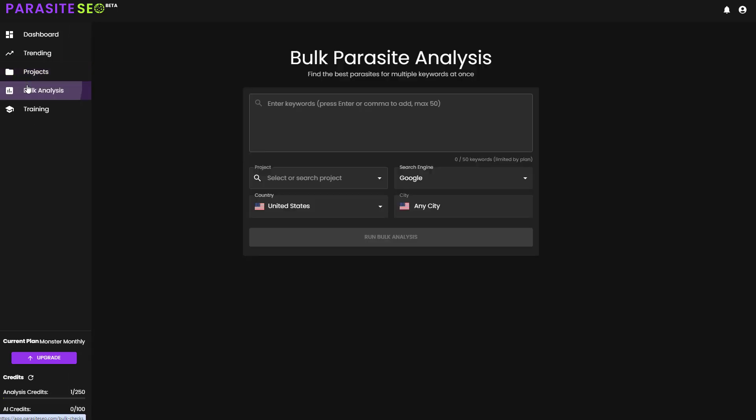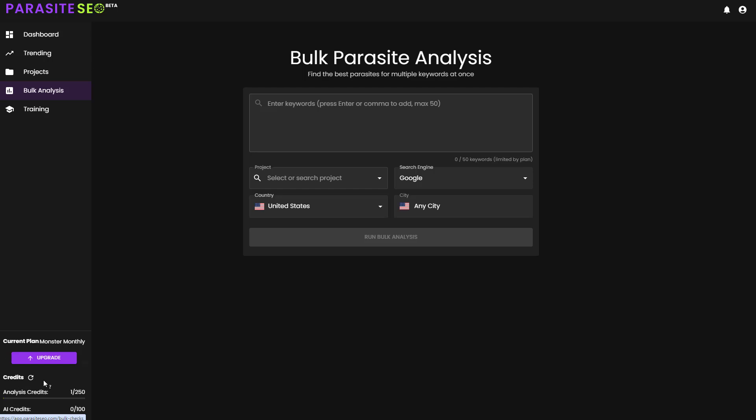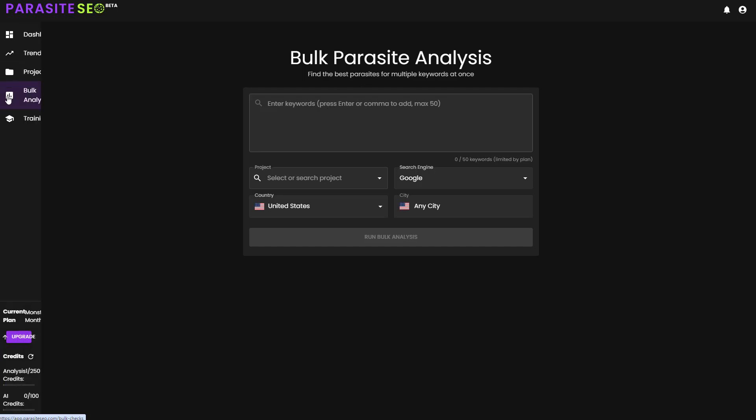We can then go to bulk analysis. And this, depending again on your plan, allows you to access up to 50 different keywords currently on my monster plan. And if you're on the Kraken plan, that's up to 500 keywords at a time. So you can run analysis for Parasite SEO pages across up to 500 keywords with this tool.